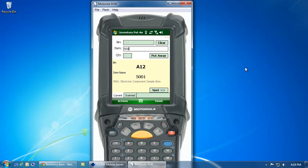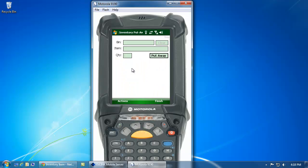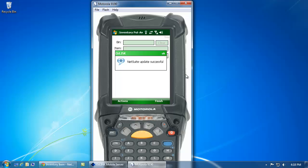I can scan the item to validate the item that I'm putting away. In this case, let's put away 100 of this particular item. And now, when I click Finish, AusLink is going to automatically update my NetSuite inventory and move that product from my warehouse receiving dock location to bin A12.